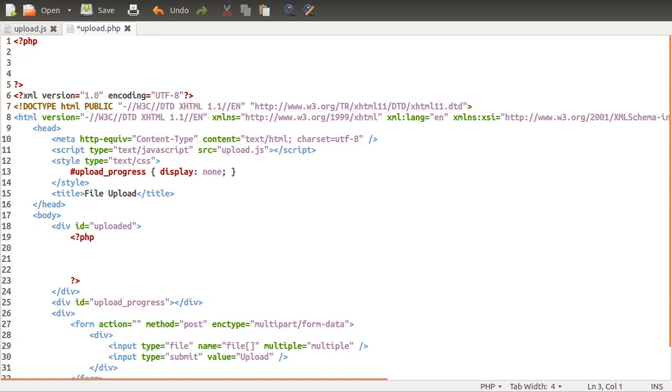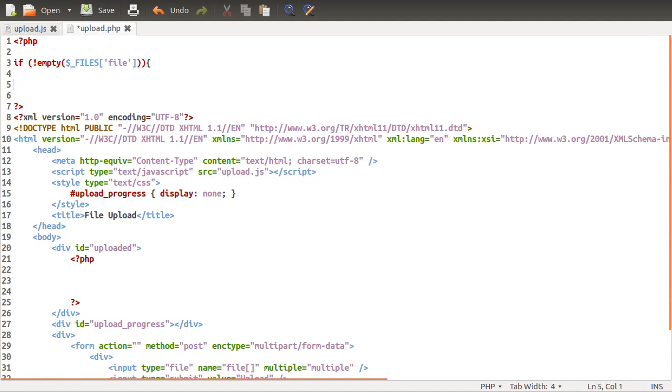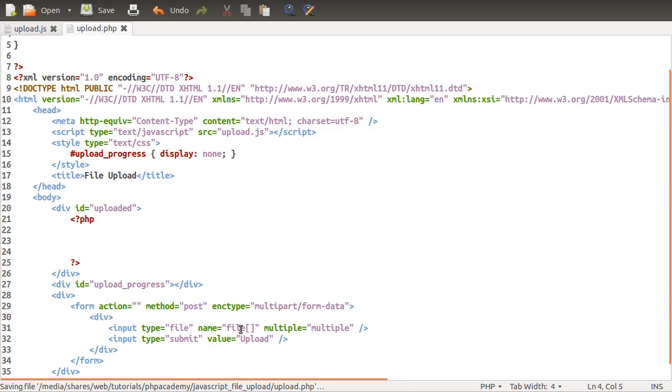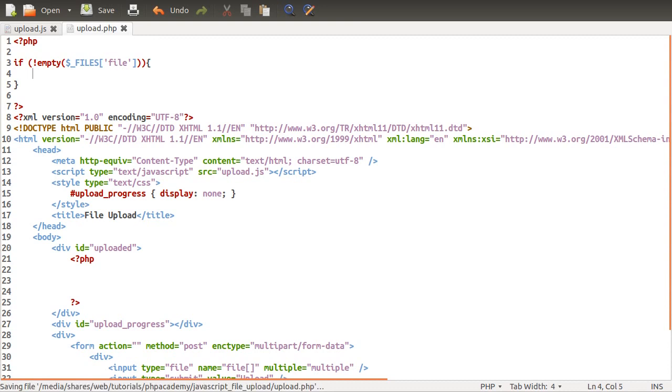The way we're going to do that is first we need to do the check to see if someone's uploaded a file, and we do that by checking to see if the files array is not empty. So files file, which is the name of the form down below.